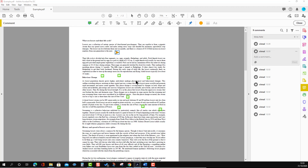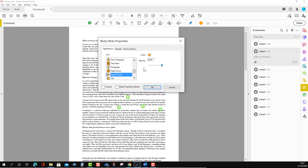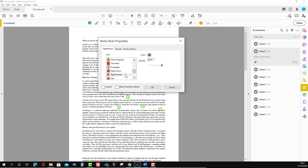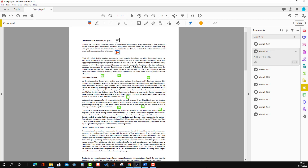If you want this icon to be the default sticky note in the future, you can select this option, right-click, go to Properties, and change the color from here if you wish. Then you can select 'Make Properties Default', and when you select that, it will be the default sticky note option going forward.